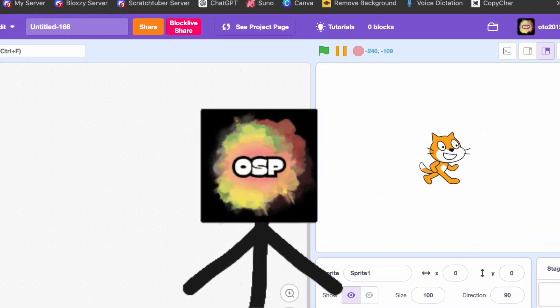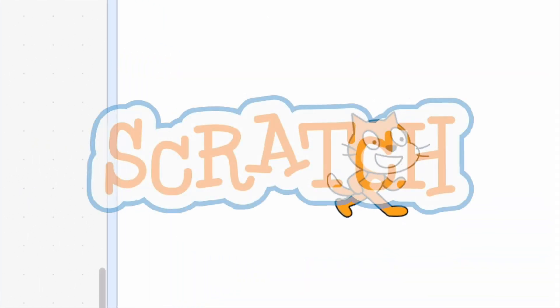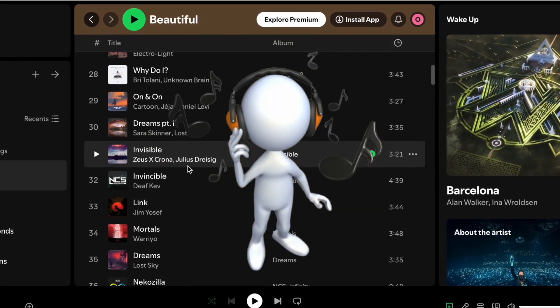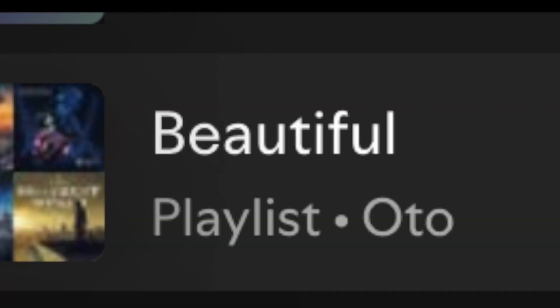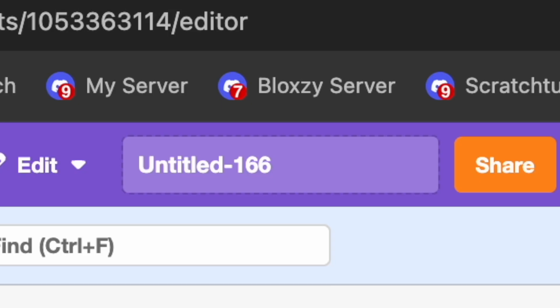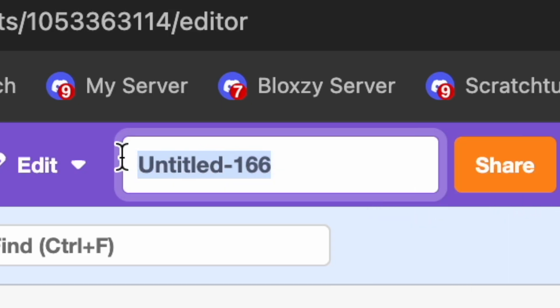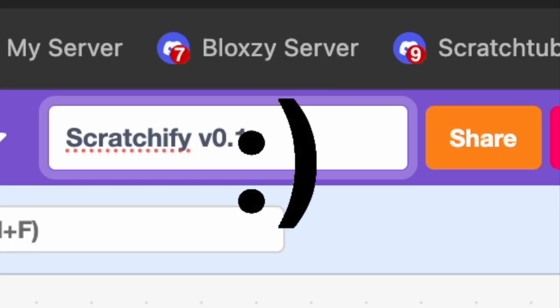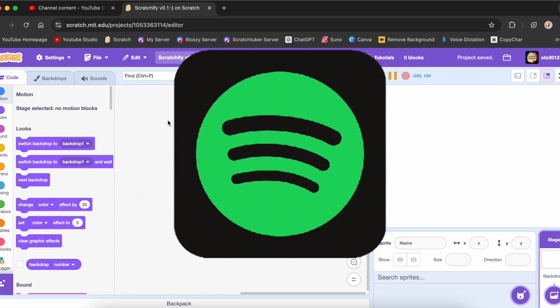Today I will remake Spotify inside of Scratch. In Spotify you listen to music and you can also create playlists. Mine is called 'Beautiful Made' and I have 120 songs in there — that's crazy. I can listen to the playlist for seven hours. Now let's delete the Scratch cat and rename this project to Scratchify v0.1.